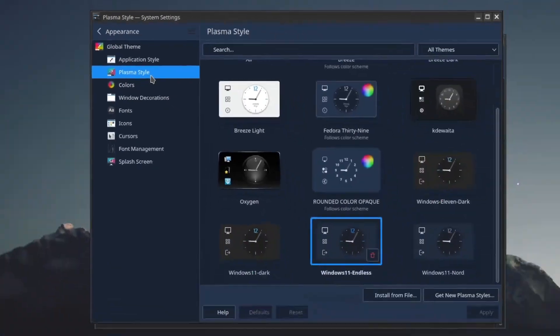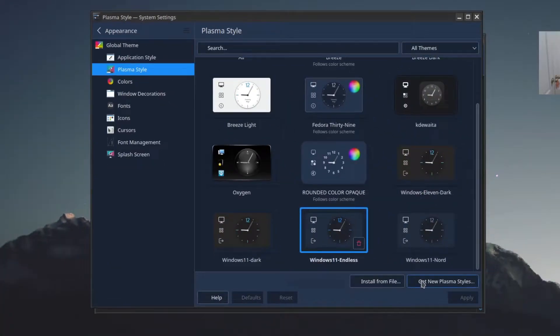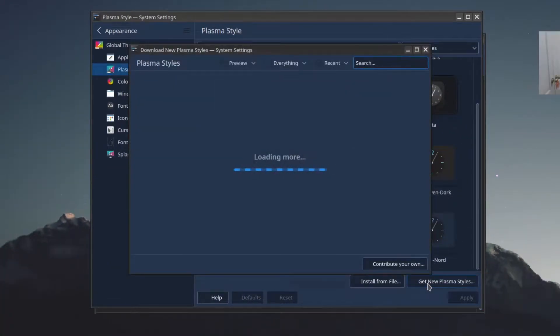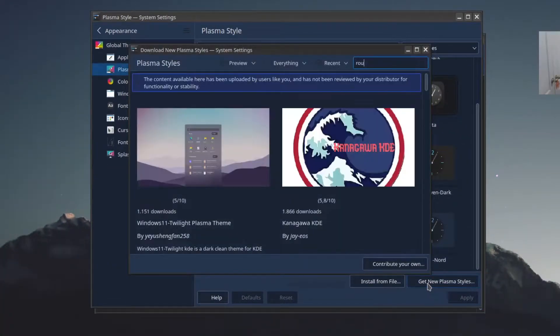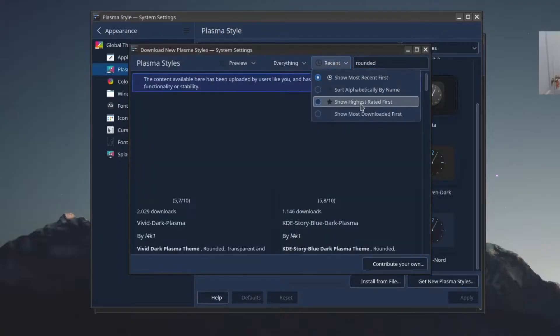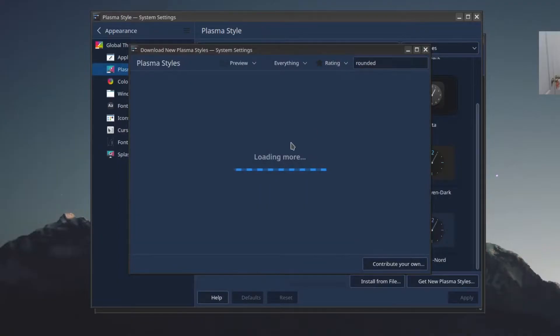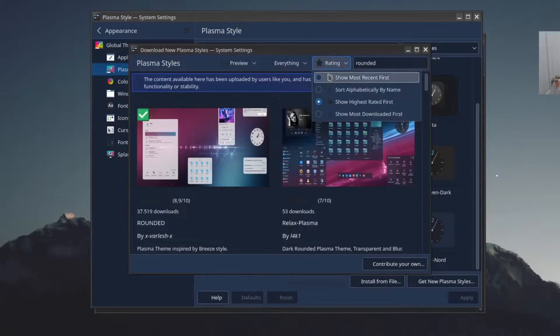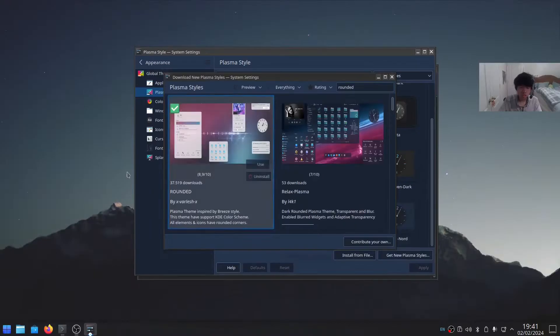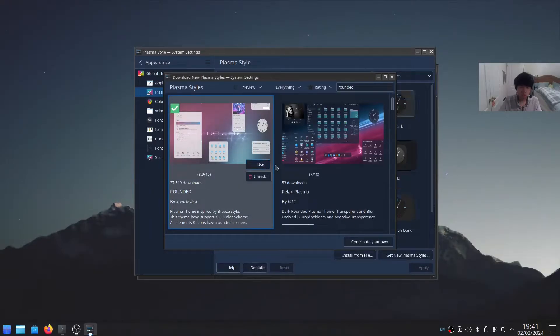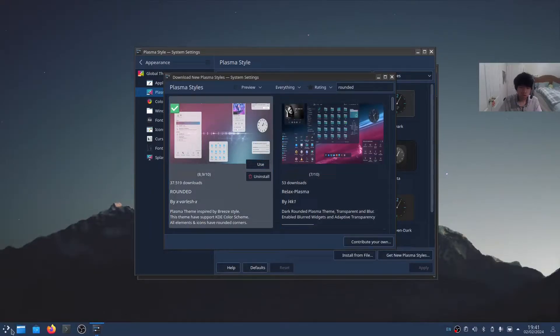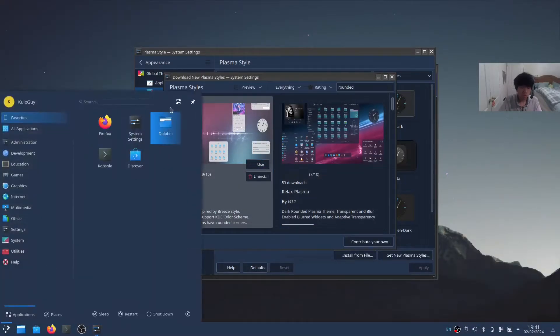In Plasma Style, click Get New Plasma Styles and search for Rounded. Then change the sort option to Show Highest Rated first. Then select Rounded and install it. There we go, it's rounded.